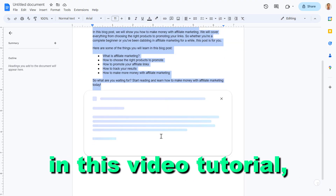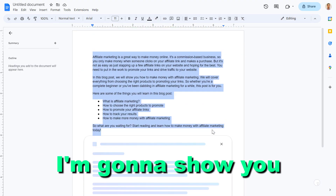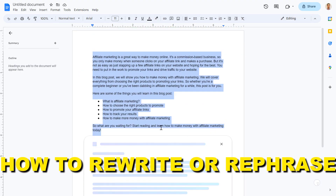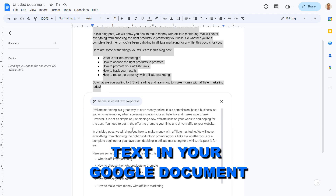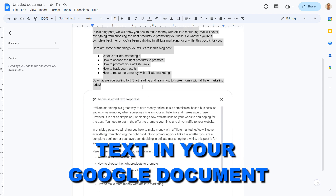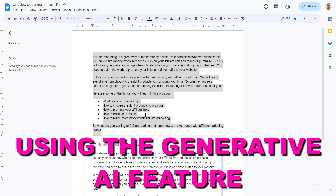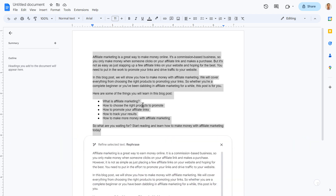Hey everybody, in this video tutorial I'm going to show you how to rewrite or rephrase text in your Google Docs document using the generative AI feature in Google Docs.